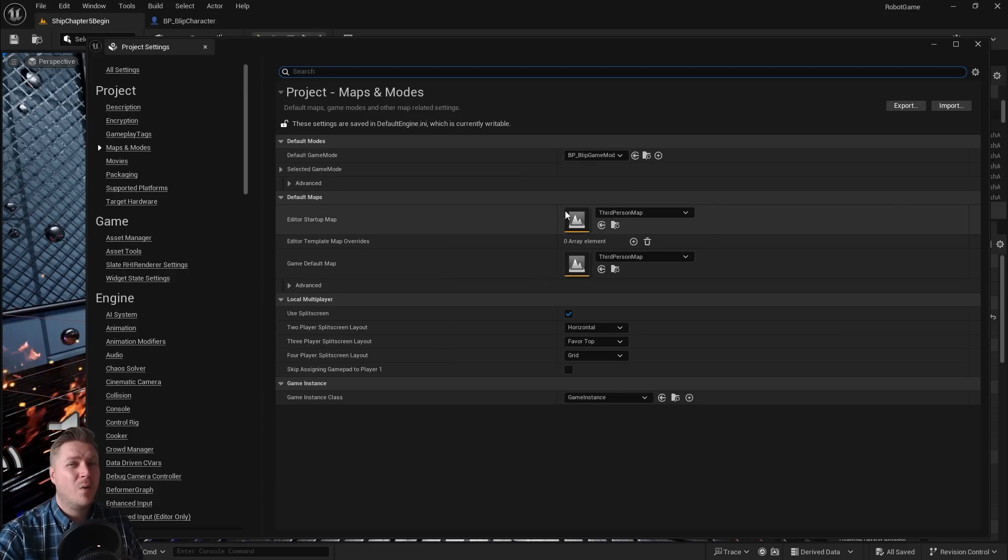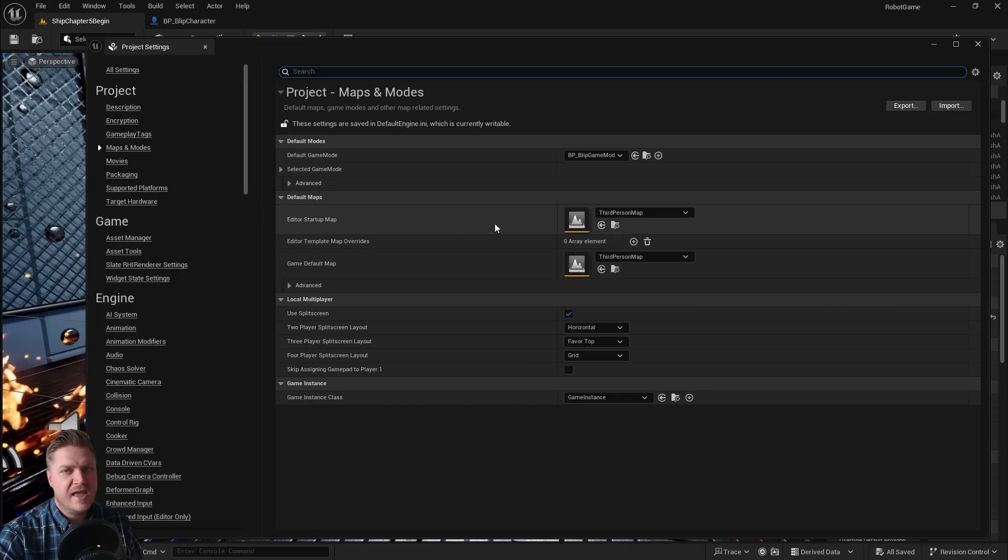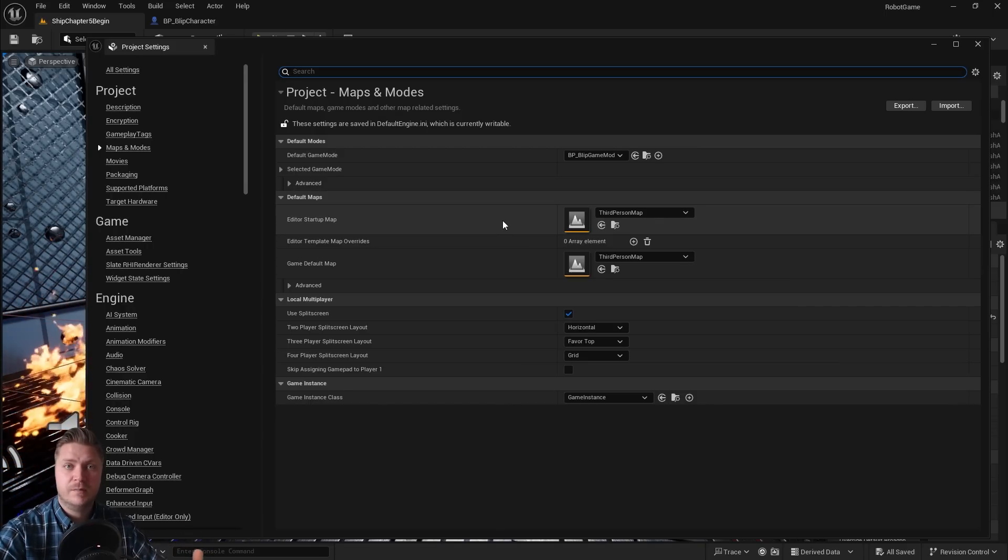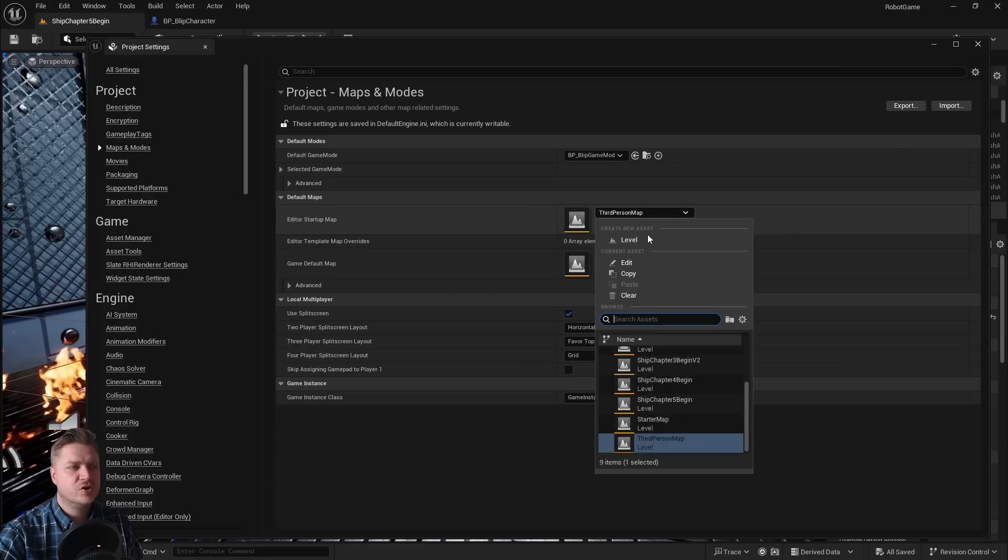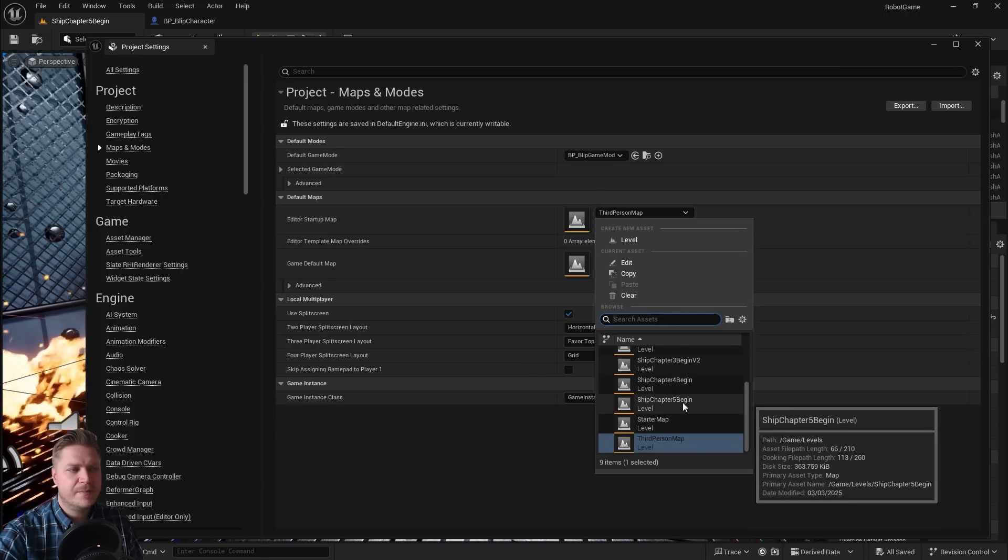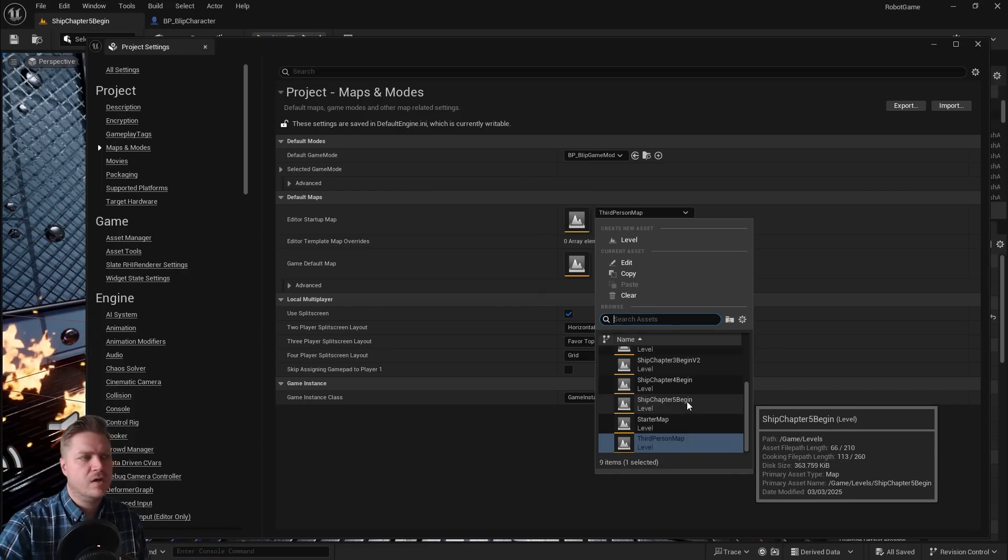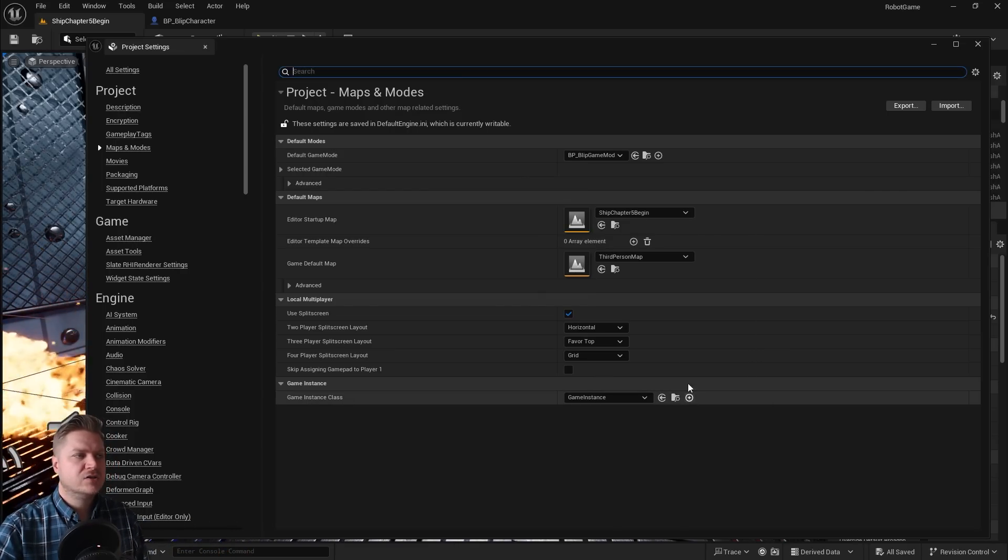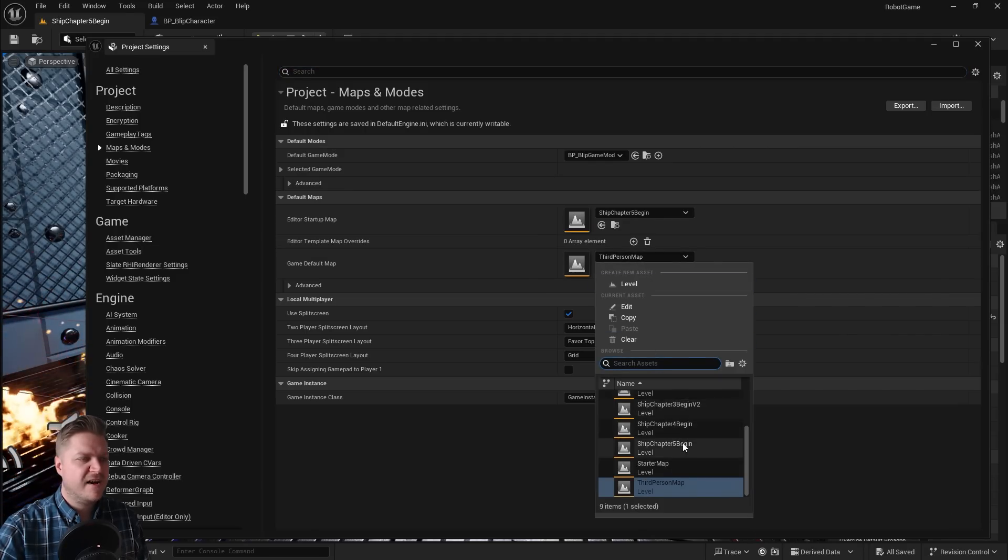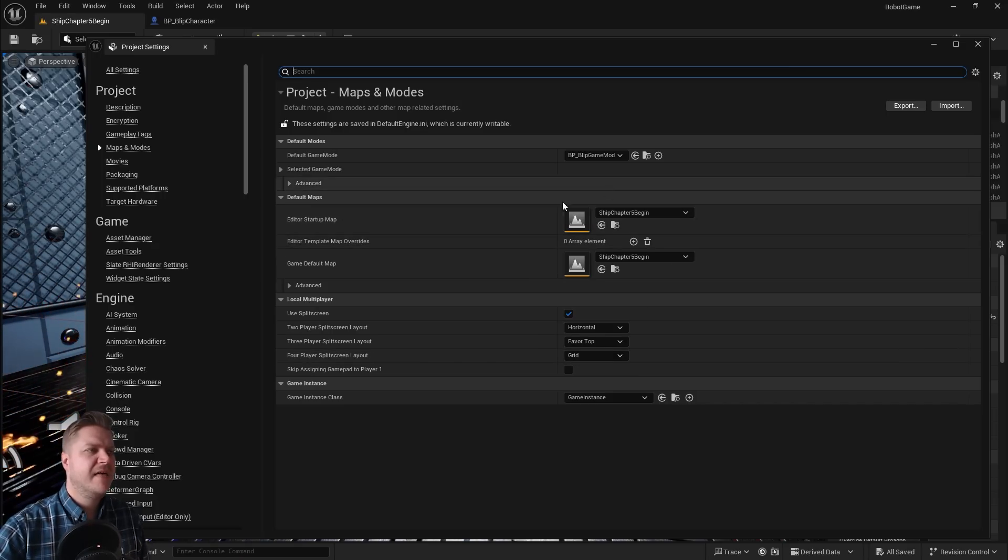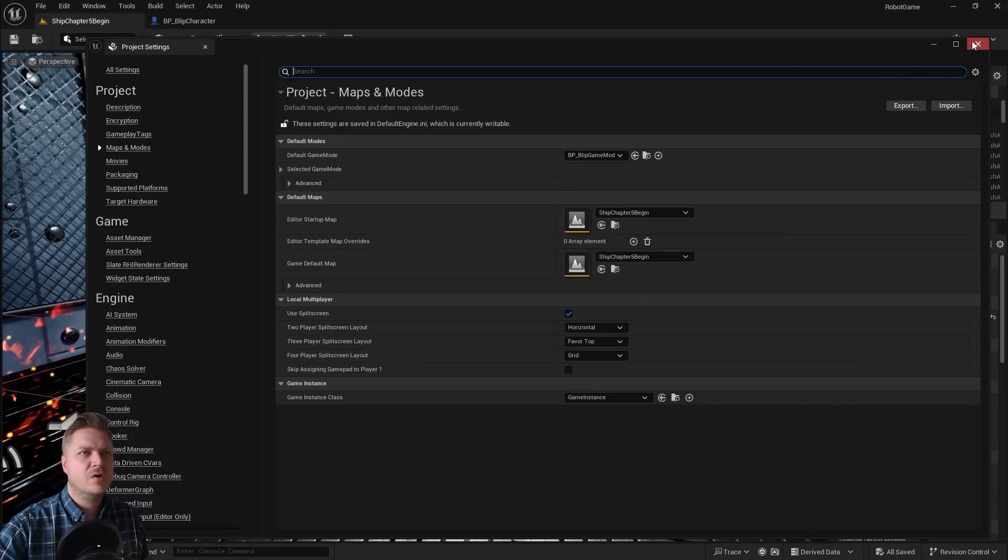While we're also in here, we could also make one other change which is the startup map. Currently if you've closed this down at any point and reopened it, you've had to reopen your level to get back to this because it will default to the third person map. So we can also change that to our level. So I'm currently on ship chapter 5 begin. I'm going to set both of these to chapter 5 begin for now. So I'm going to set both of these to chapter 5 begin for now. But that's just an extra. The main thing I want to change is the game mode. So now I can close that window.